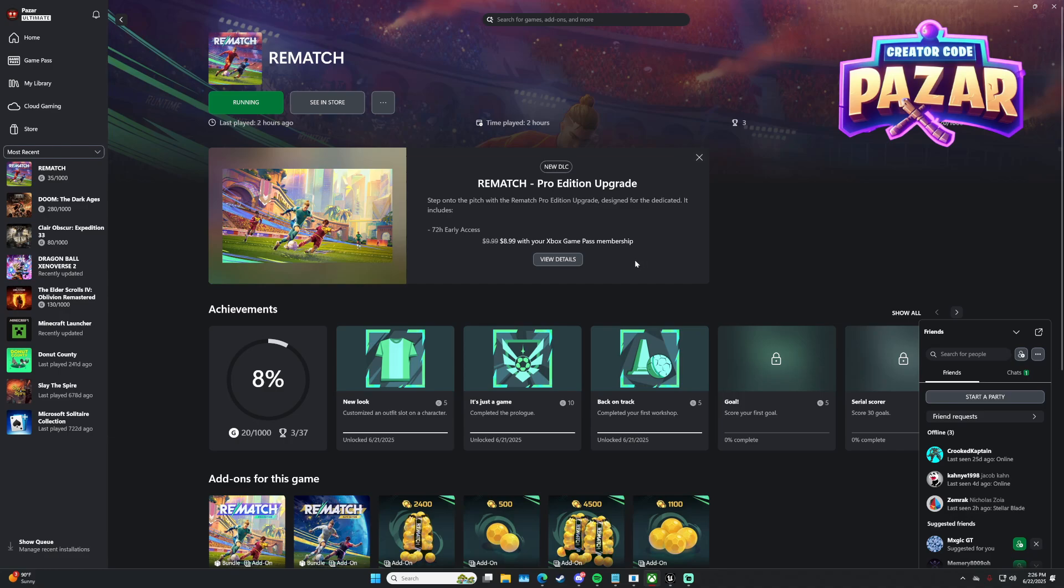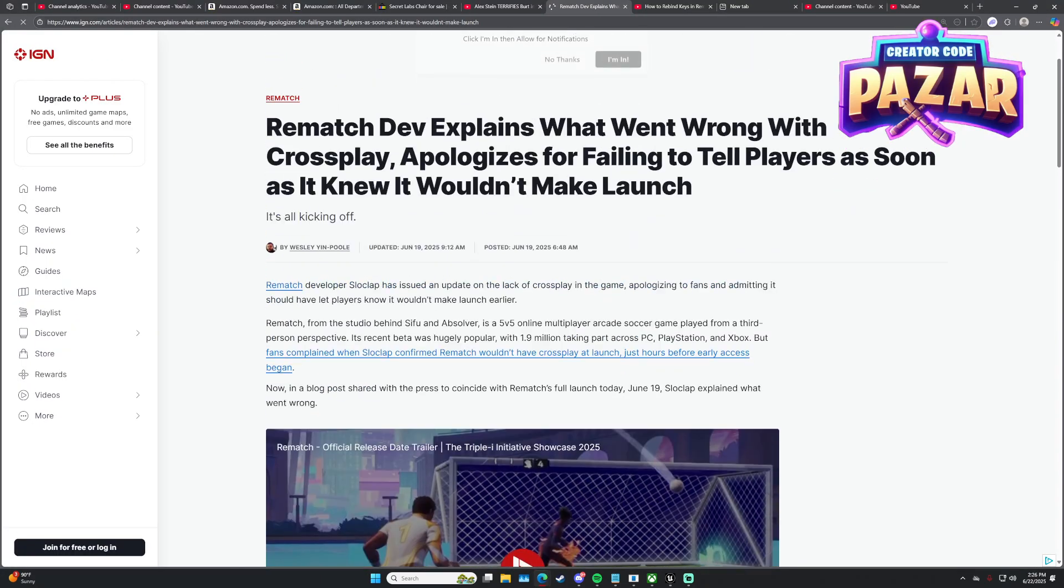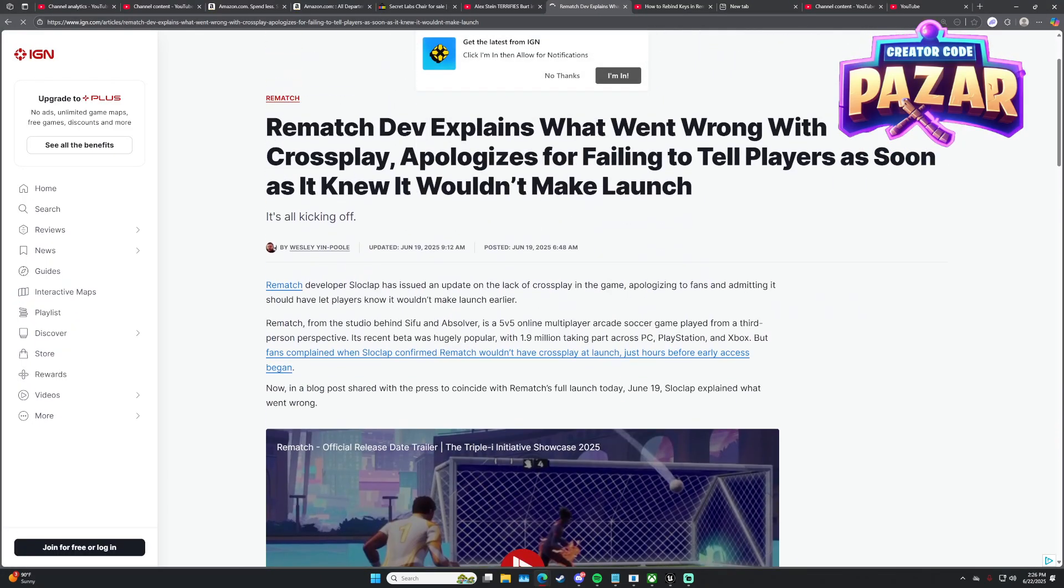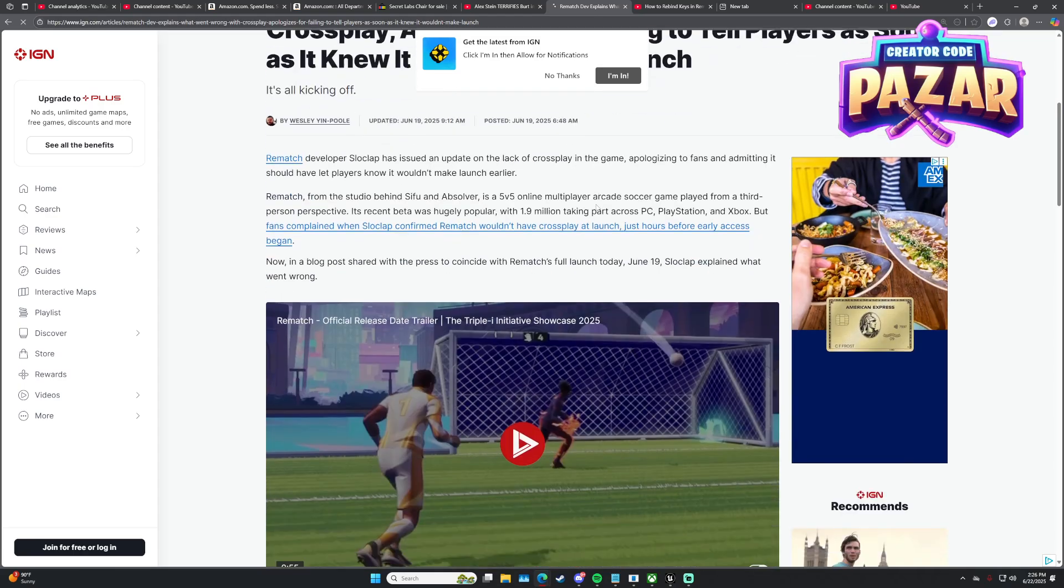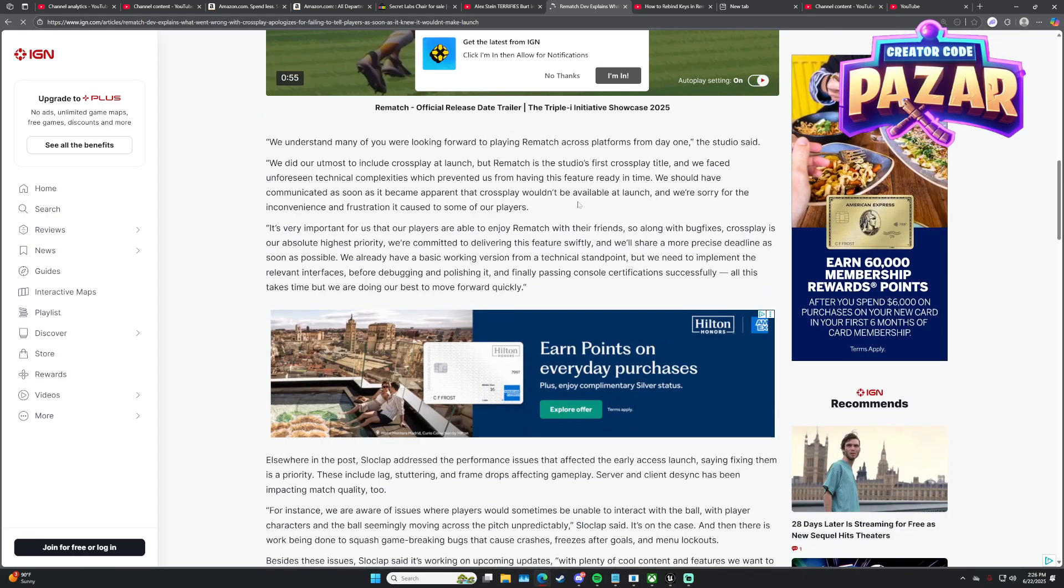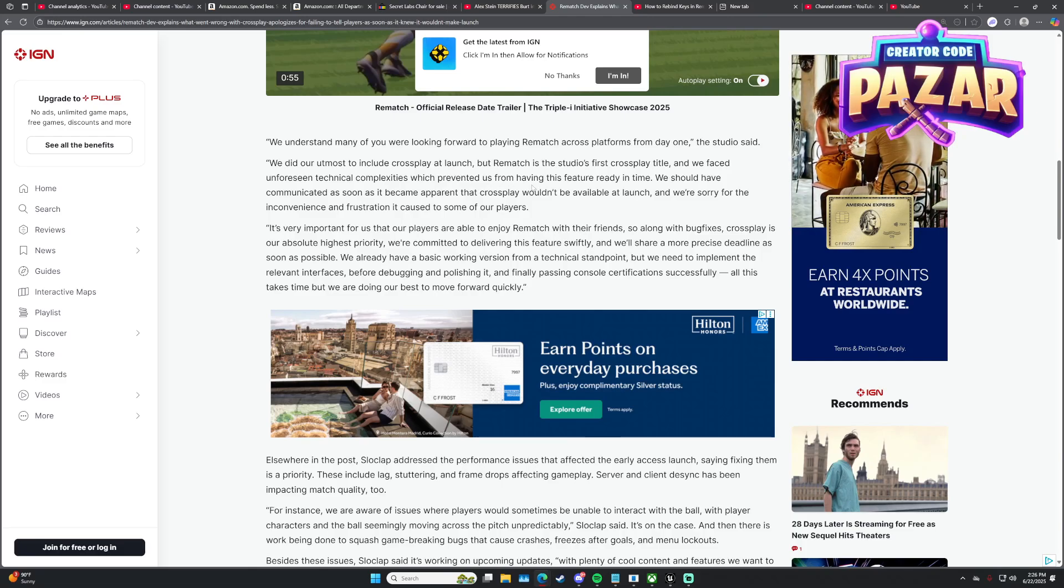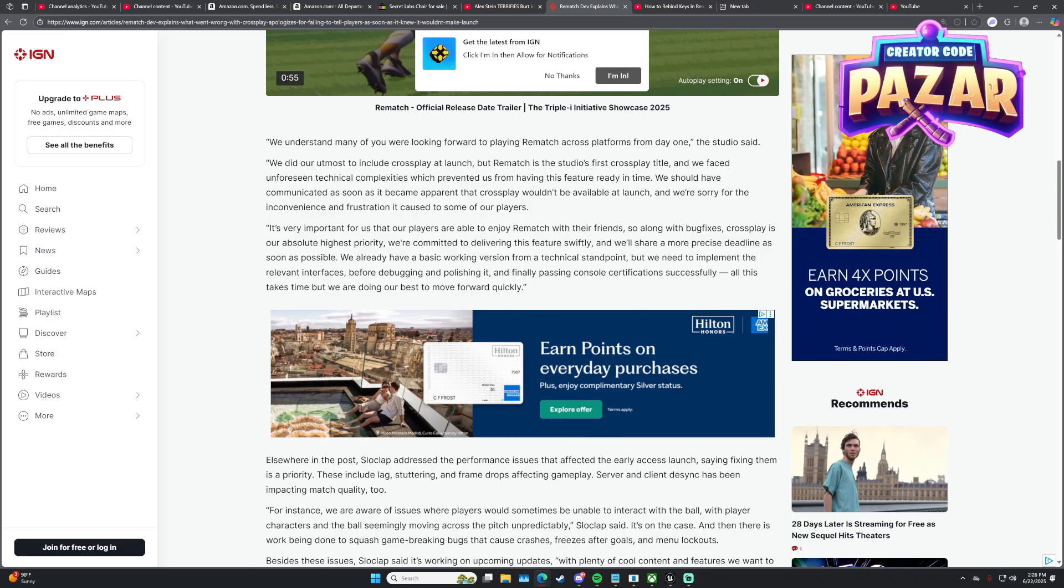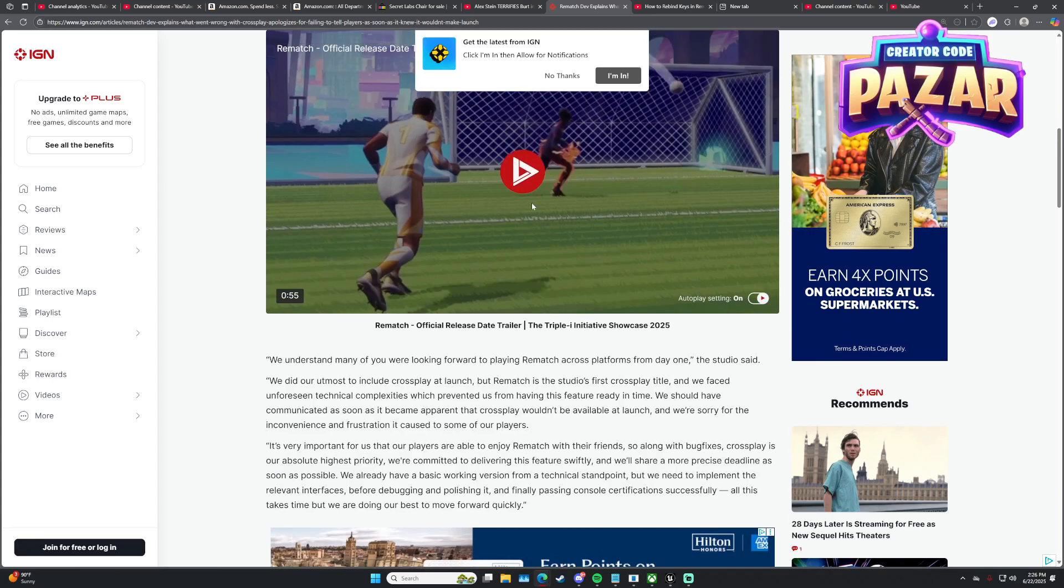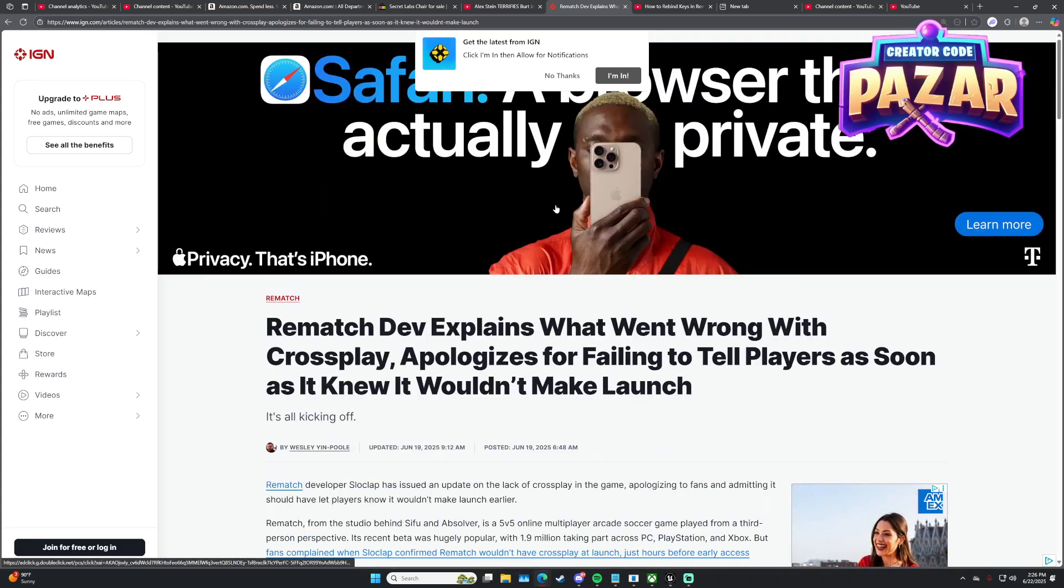But they have said that they want to do cross-play. So here they have stuff on cross-play, and they do say that they eventually want to have cross-play on Rematch, but currently they don't have it, according to IGN.